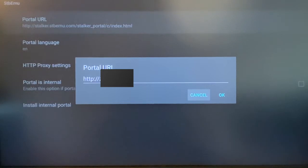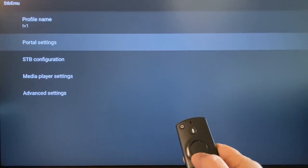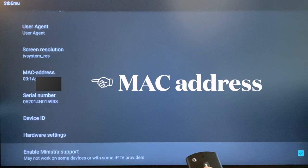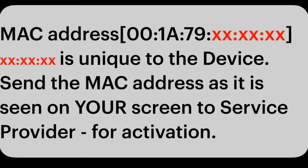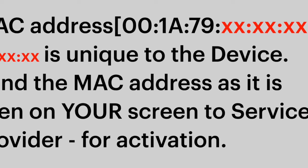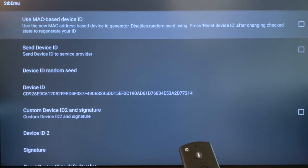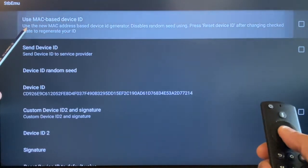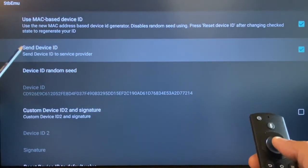For demo purposes I've entered a real service address, so it is masked. Next is STB Configuration. Take a look at the MAC address shown on this page — send it as-is to your service provider. Below that is Device ID — open it and check the top two boxes: Use MAC Based Device ID and Send Device ID. Both of them need to be ticked.